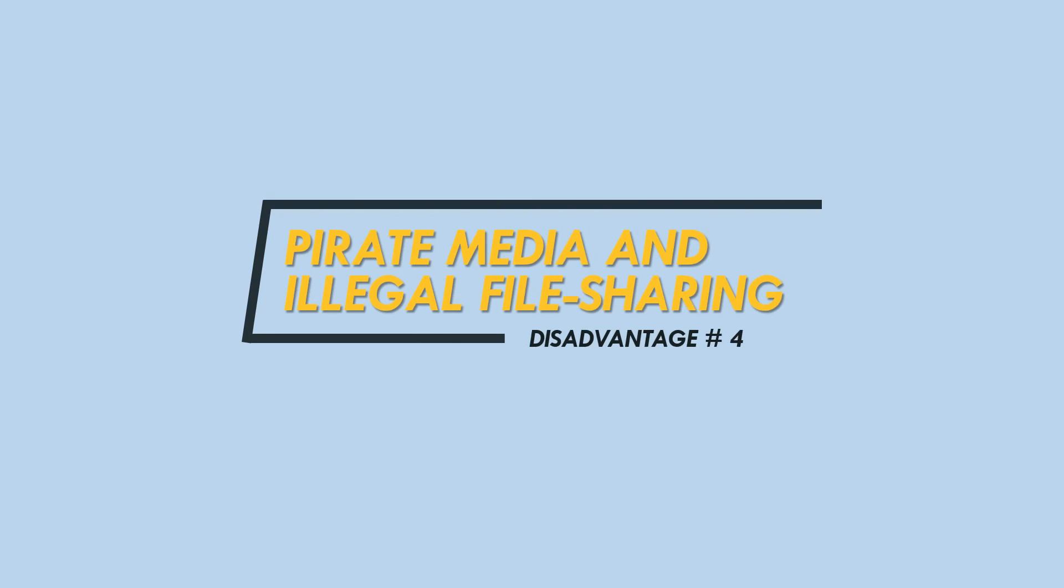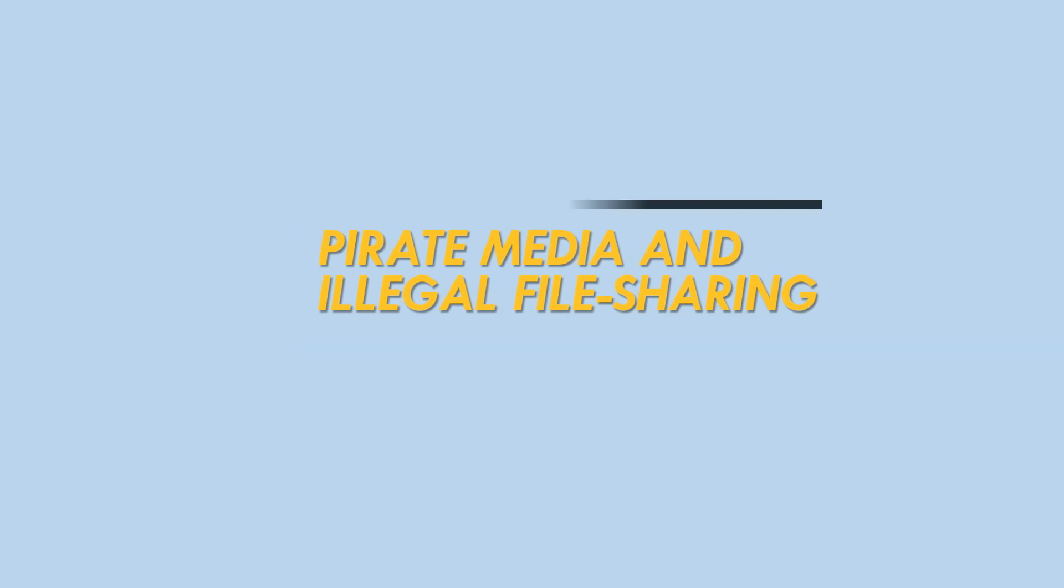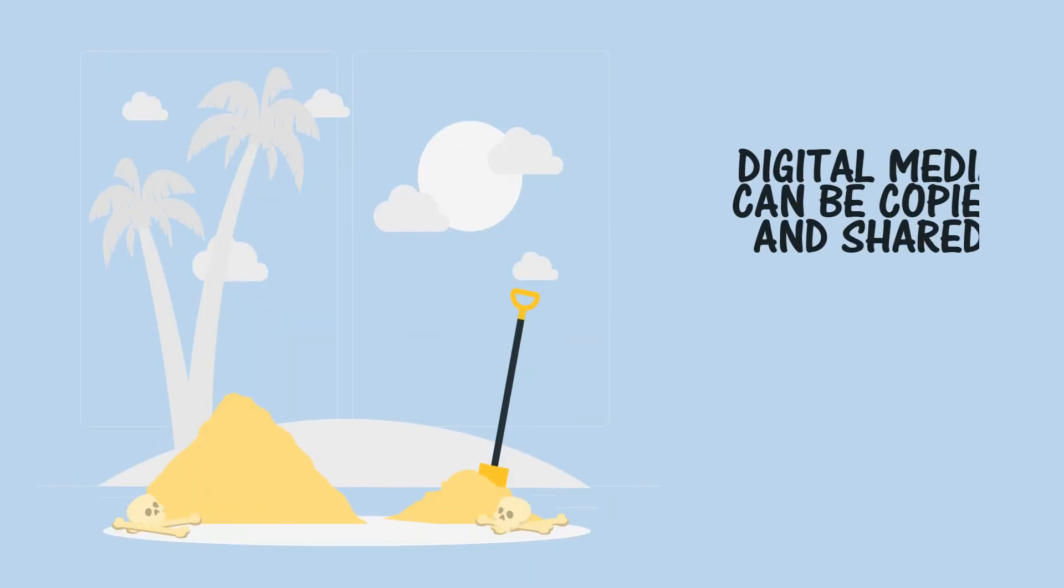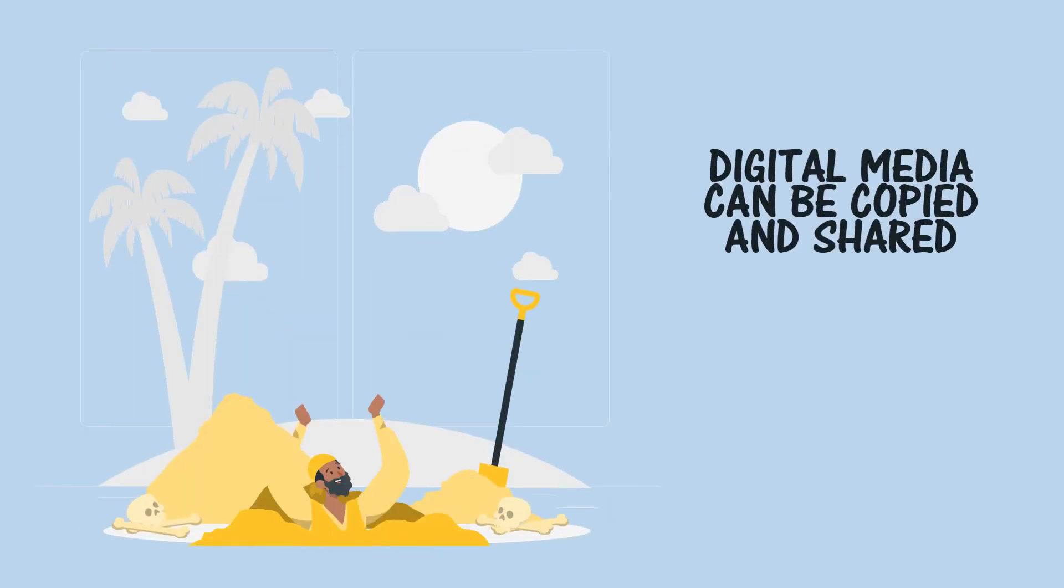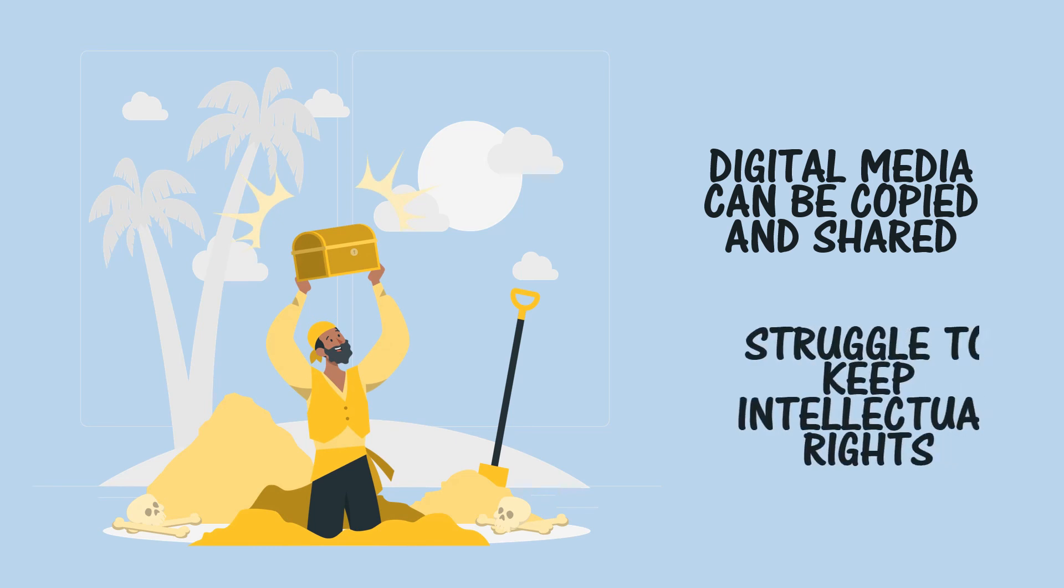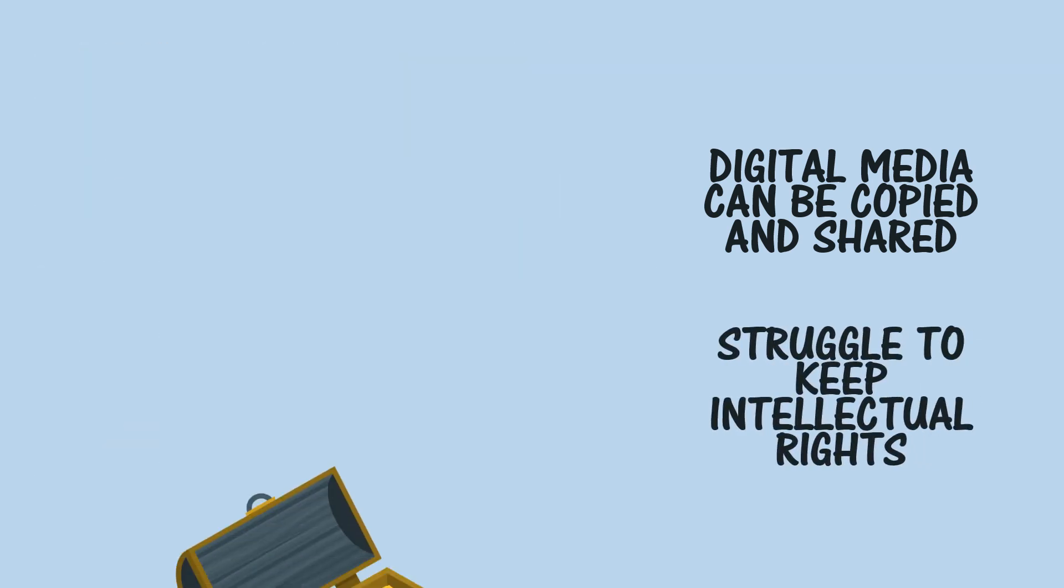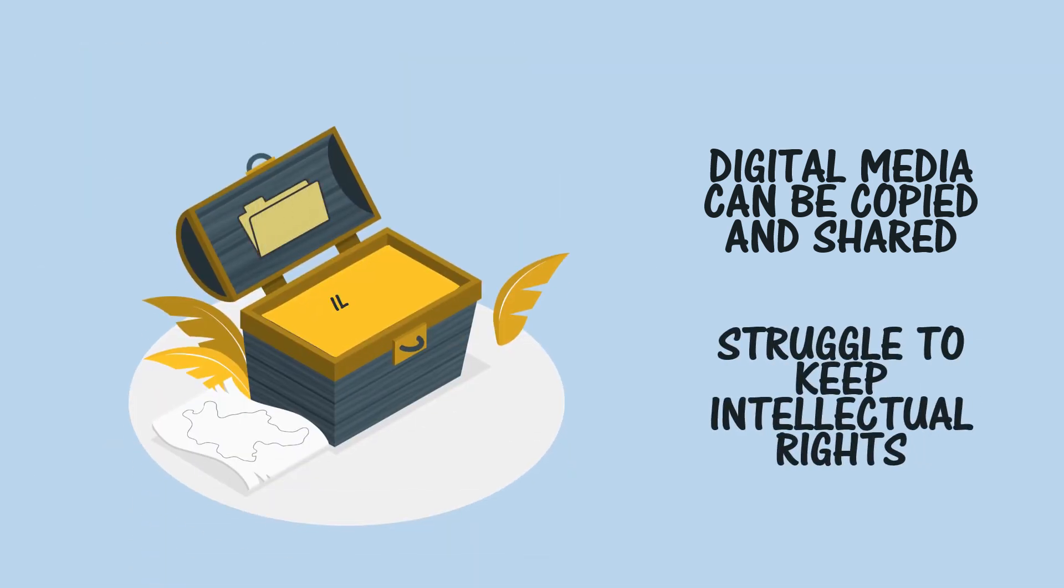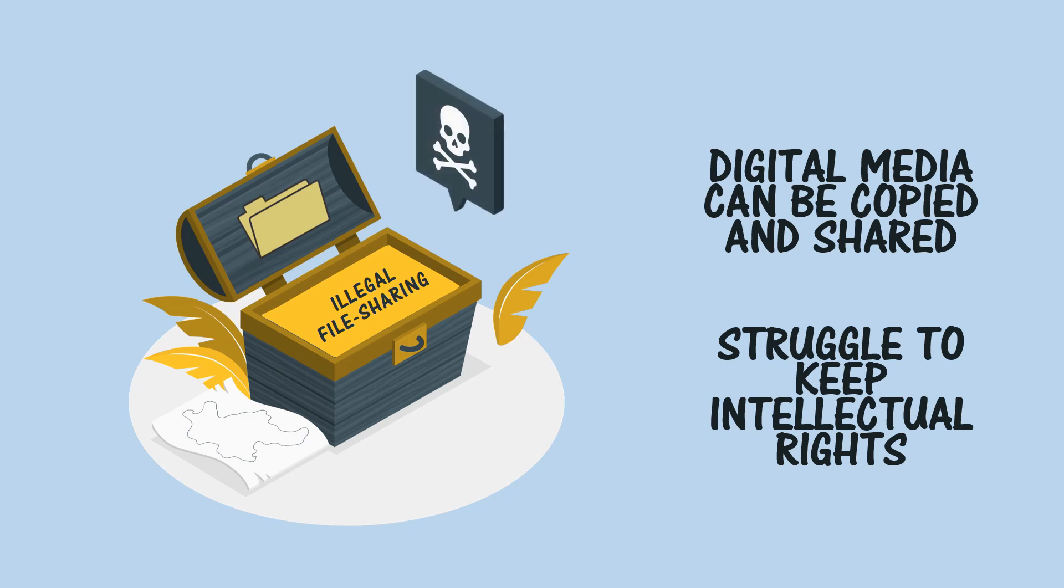Pirate media and illegal file sharing—the ease with which digital media can be copied and shared means that artists and creators now struggle to keep their intellectual property rights on things that they create, whether it is music, movies, writing, or software.